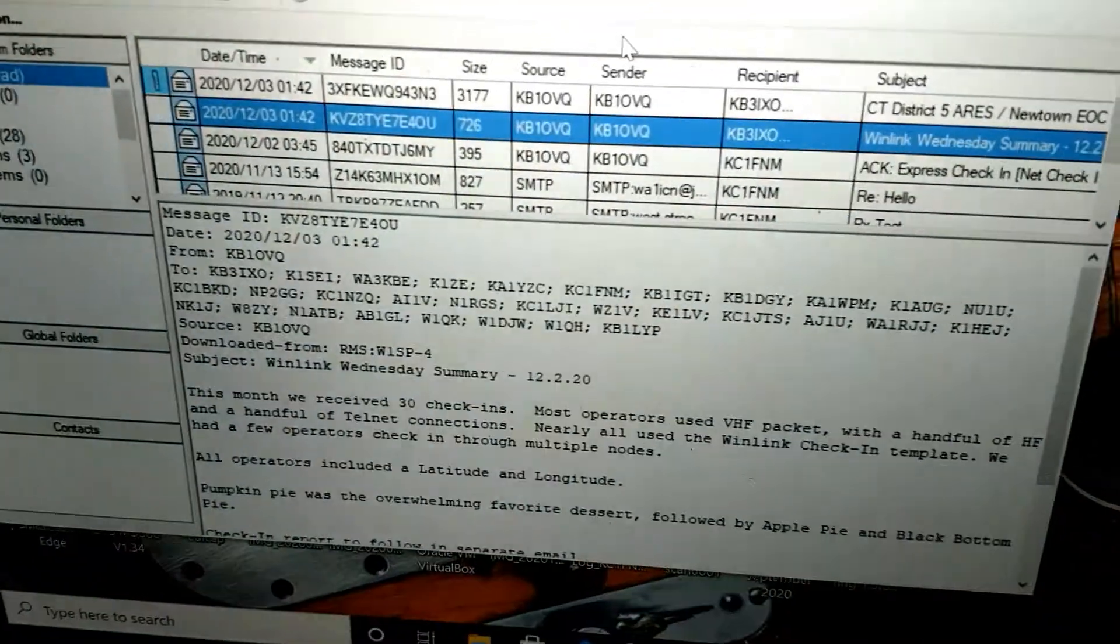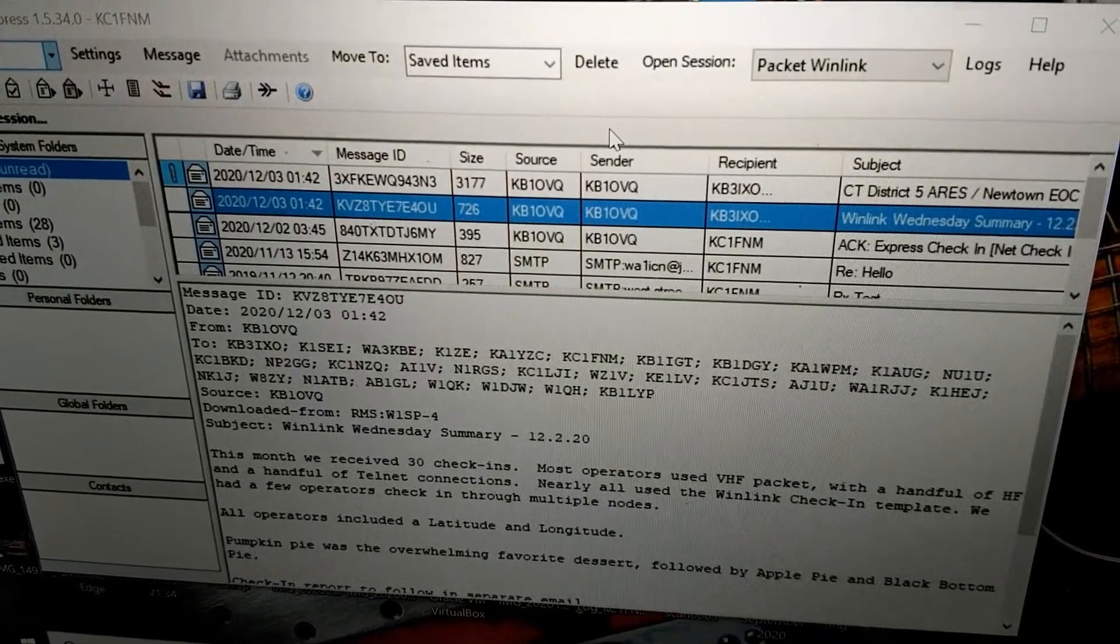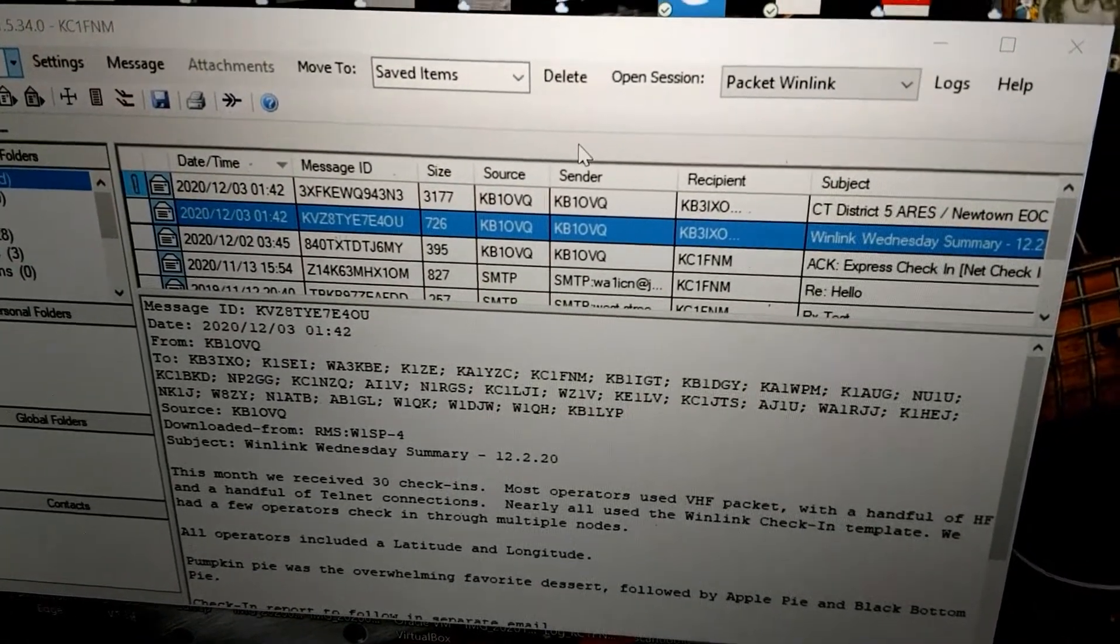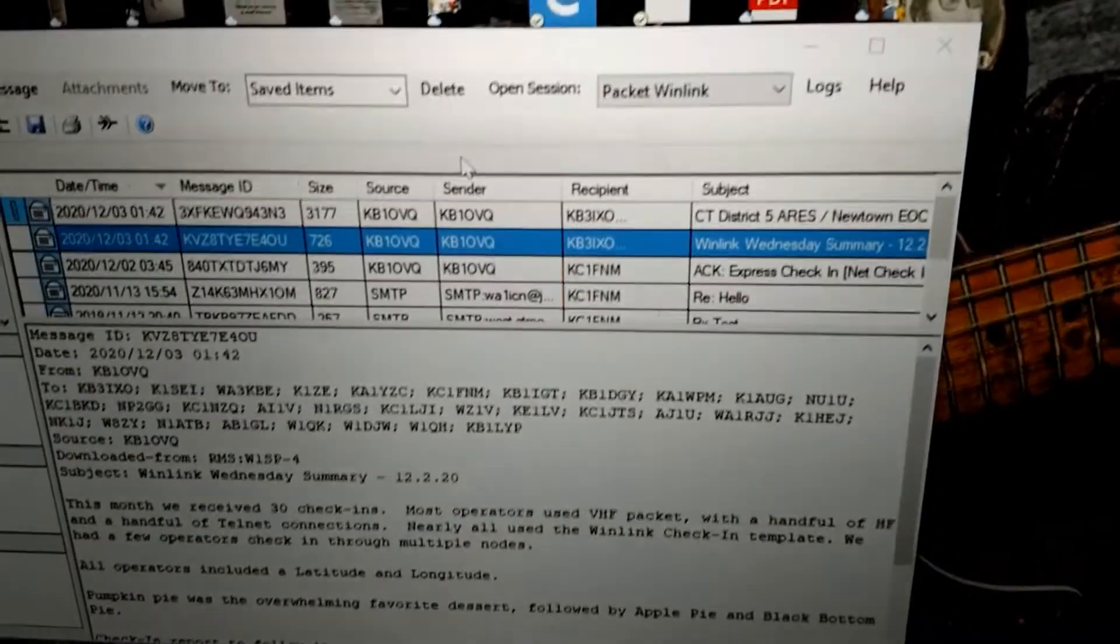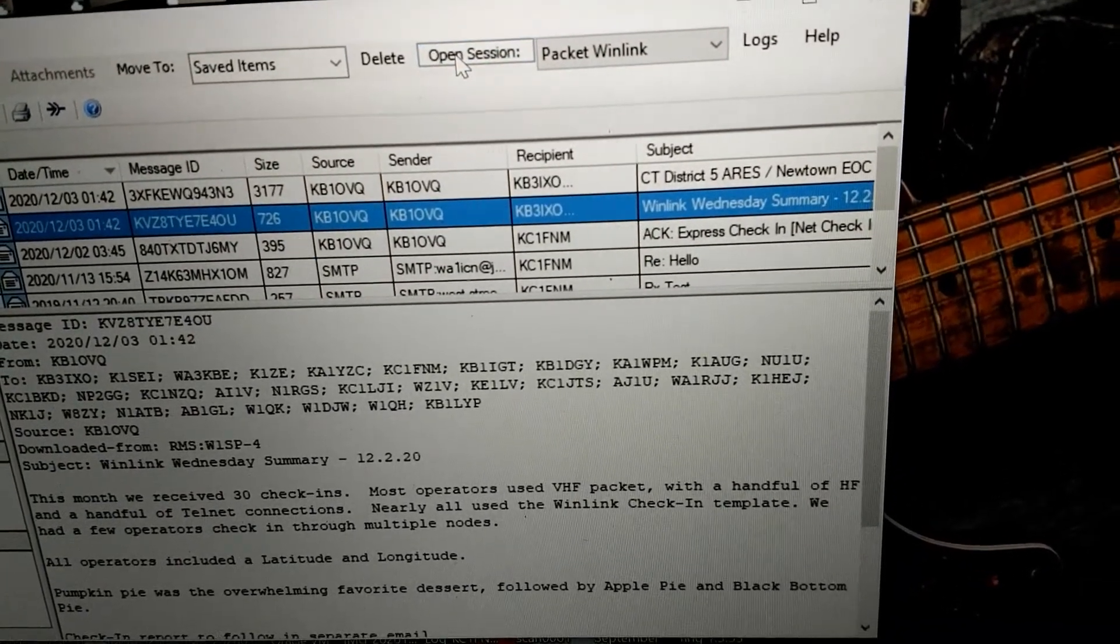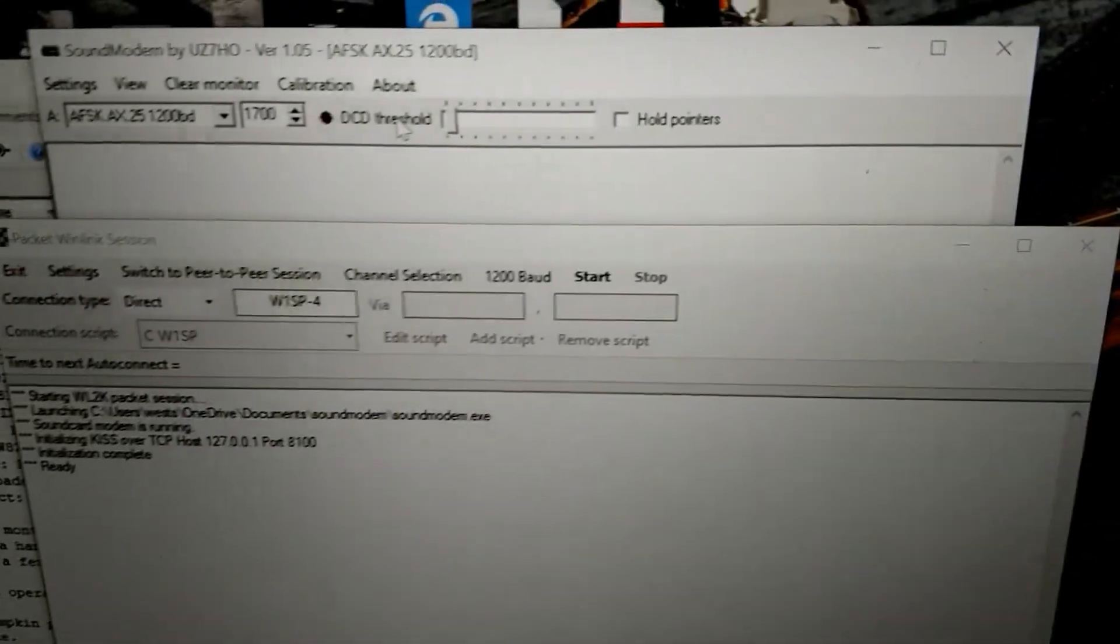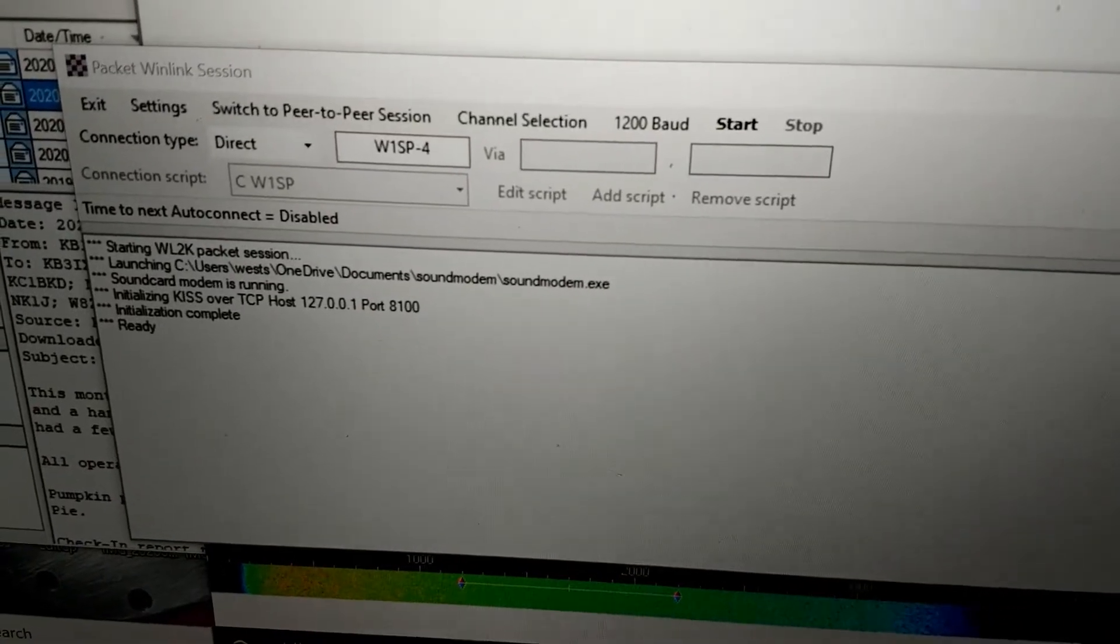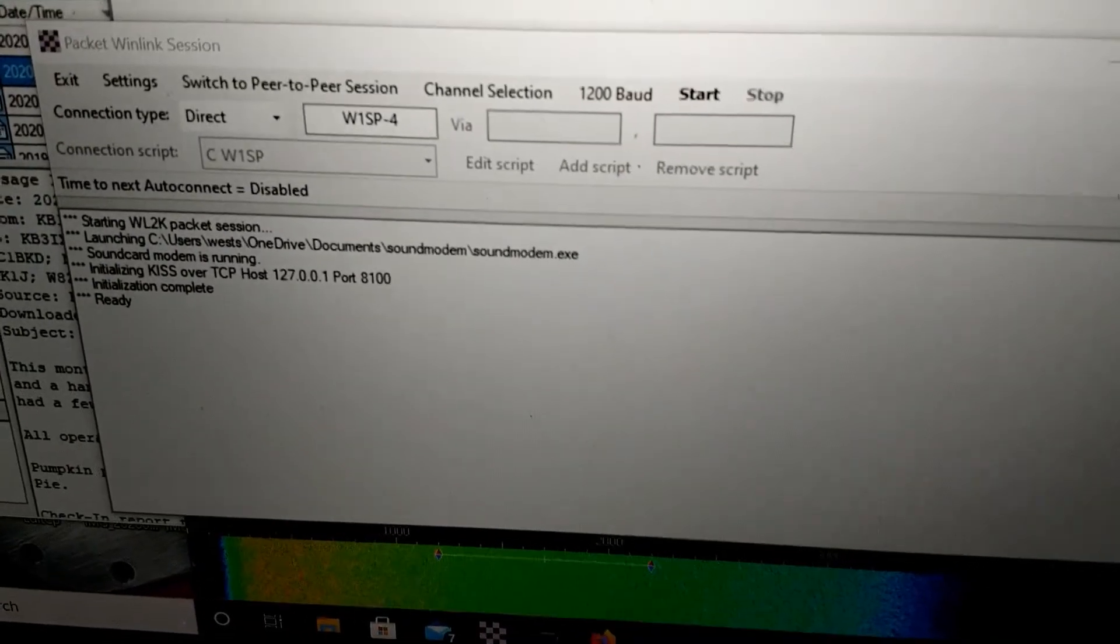So I'm back. Back here in the dark in my vehicle. It's about 48 hours after I sent in my test to the ARIES exercise. So we're going to see what we can retrieve here. Again, we need to open session on packet Winlink. So I'm going to do that.